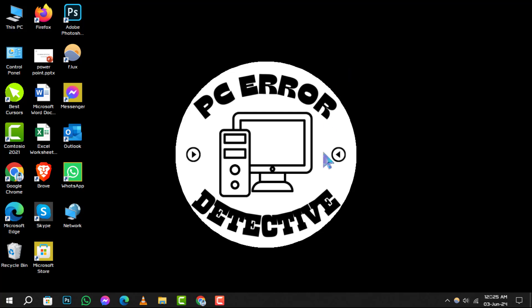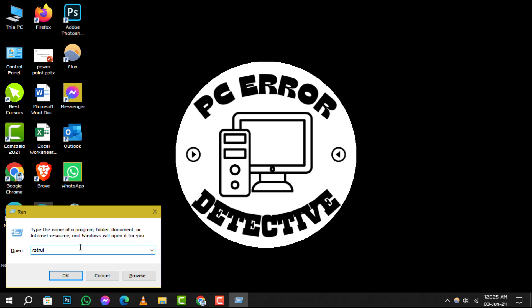Step 1. Need to roll back your system to a previous state? Simply press Windows plus R to bring up the Run dialog box.